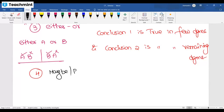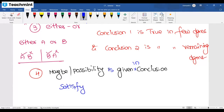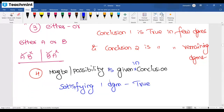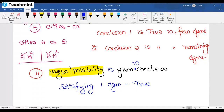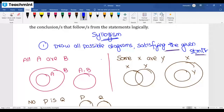One more important point for syllogism: if they use the word 'maybe' or 'possibility' in the given conclusion, then satisfying even one diagram is enough to consider the conclusion as true. If 'maybe' or 'possibility' is mentioned in the conclusion and it satisfies one diagram, you can consider it true.